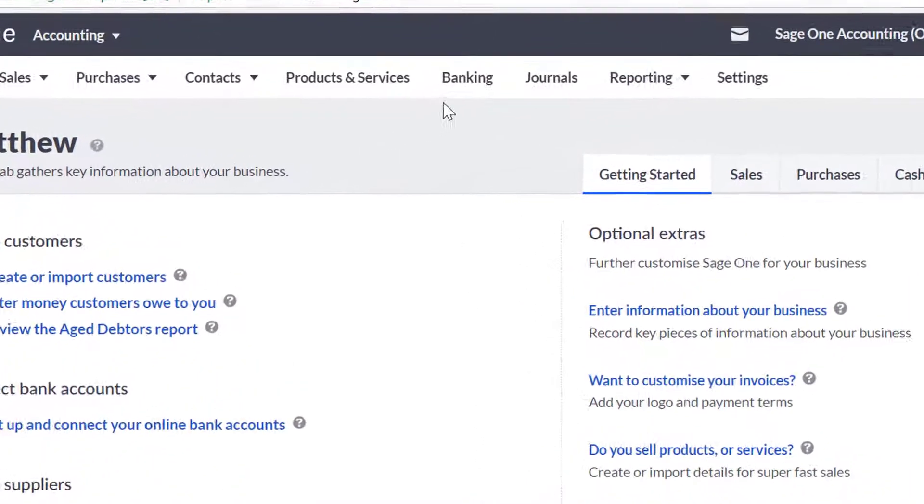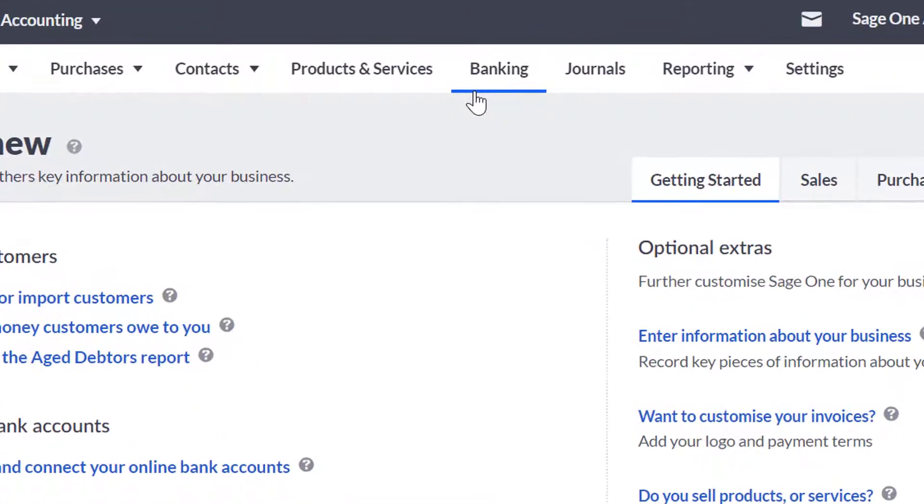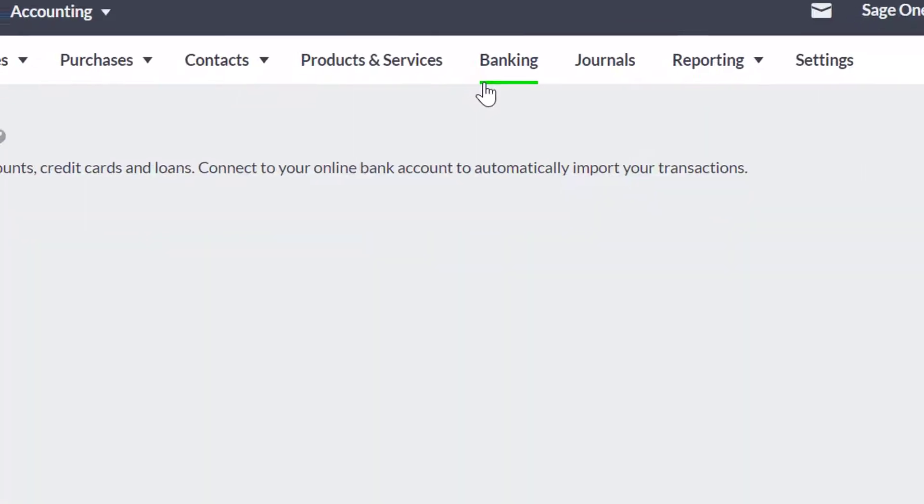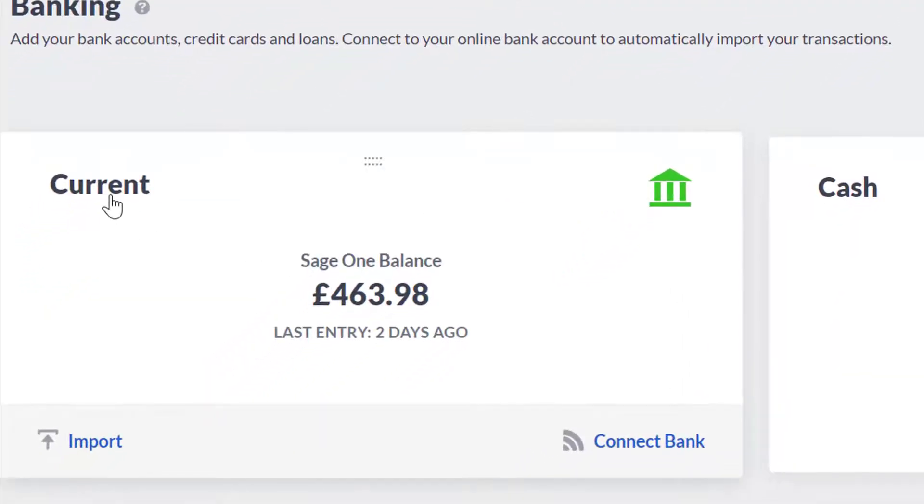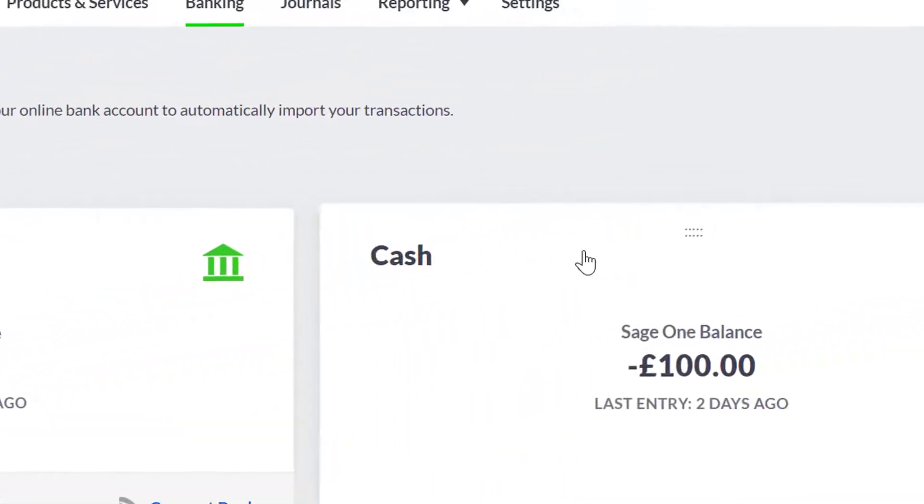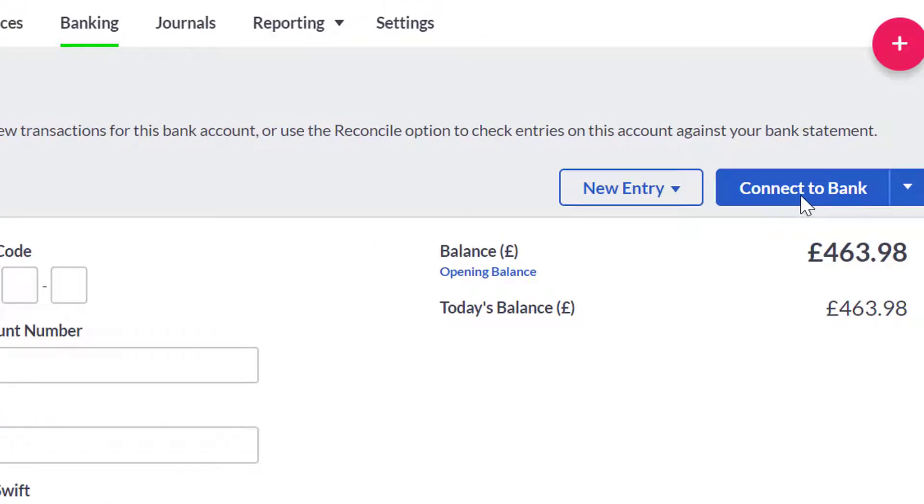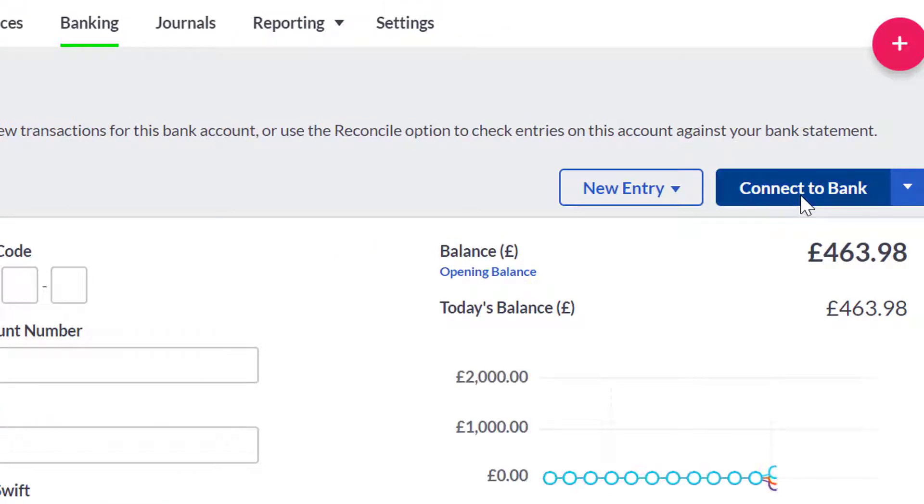To set up a bank feed, click on the Banking tab, click on the name of the bank account you want to link to your online bank account, and then click Connect to Bank.